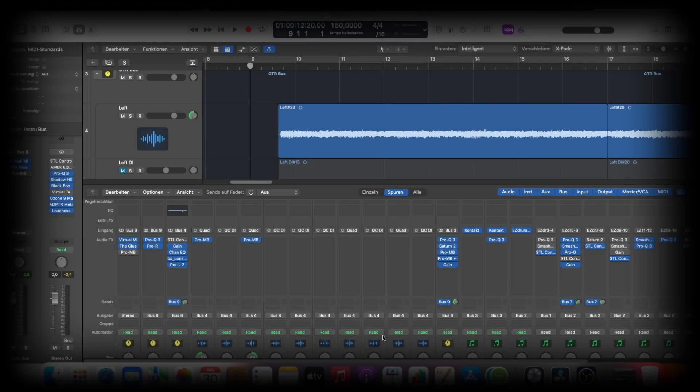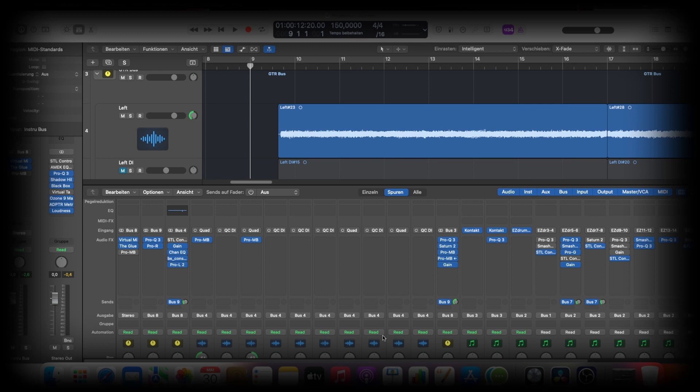Ladies and gentlemen, welcome back to my channel. Today I'll show you how I process my Quad Cortex guitars in my DAW. So let's go directly into this. Here we are in Logic, and I'll show you how simple it is.